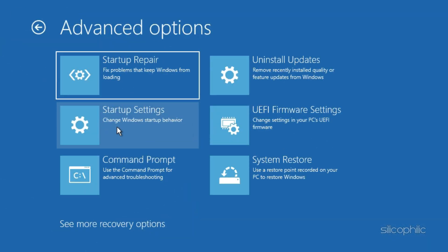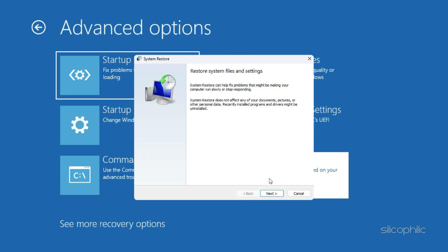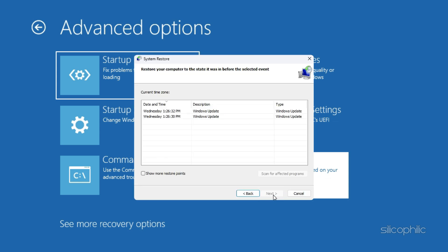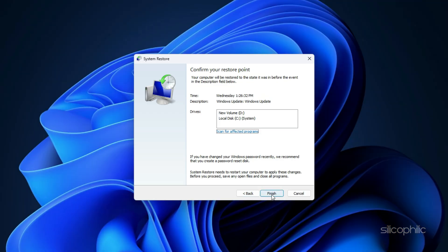From the Troubleshoot menu, select System Restore. Choose the restore point and follow the on-screen instructions.